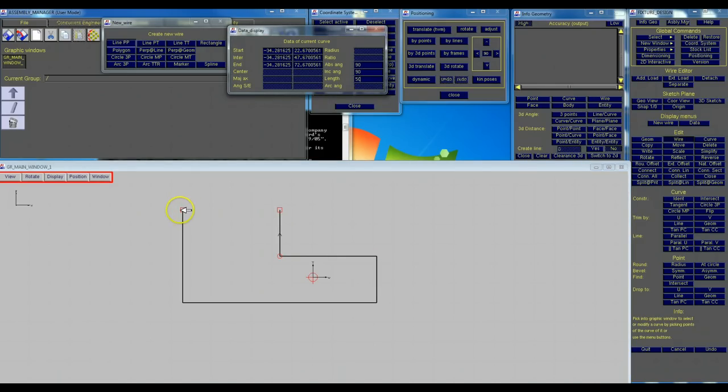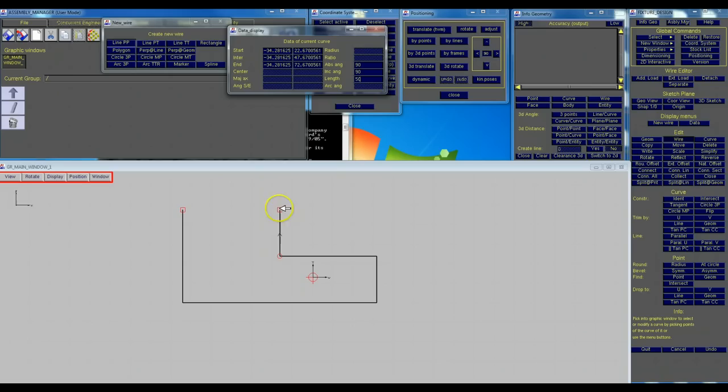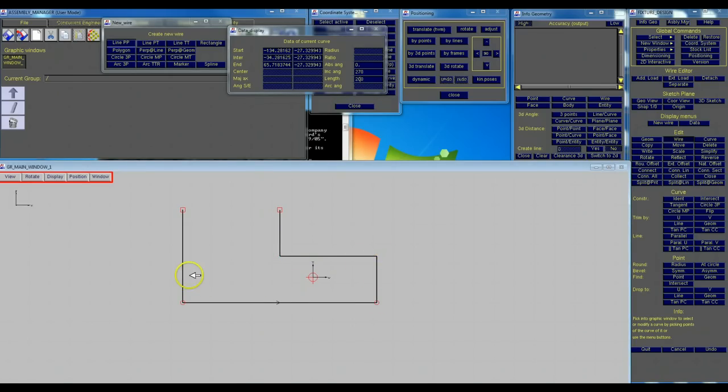As you can see these things on the end here are square. The square means it's an open ended wire. As you can see here this one's circles. So all these should be circles here. It indicates that it's a closed wire.